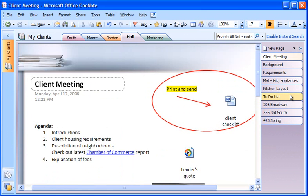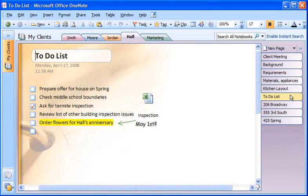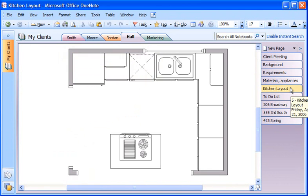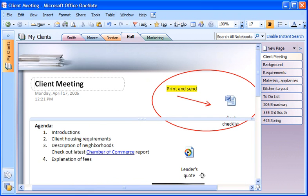I can store Microsoft Office files and file printouts, like this Visio diagram of a kitchen layout. I can even make audio recordings in OneNote, like this one I made of a lender's quote.